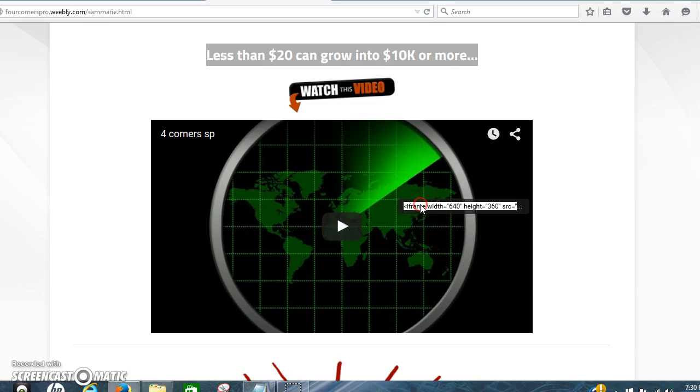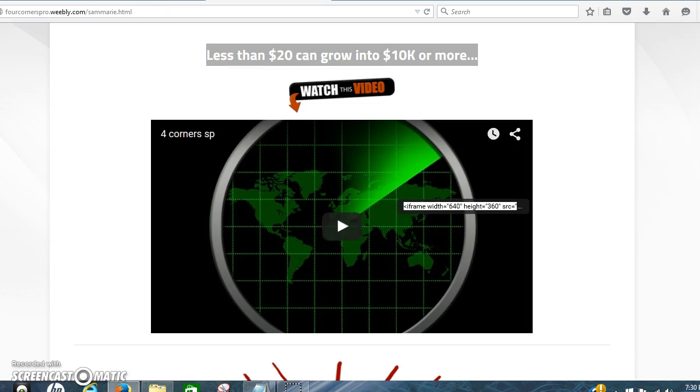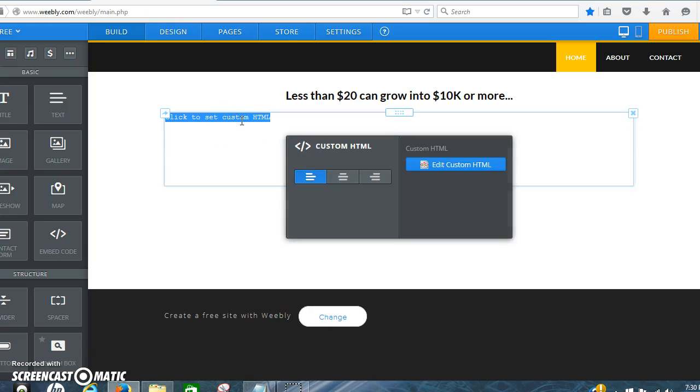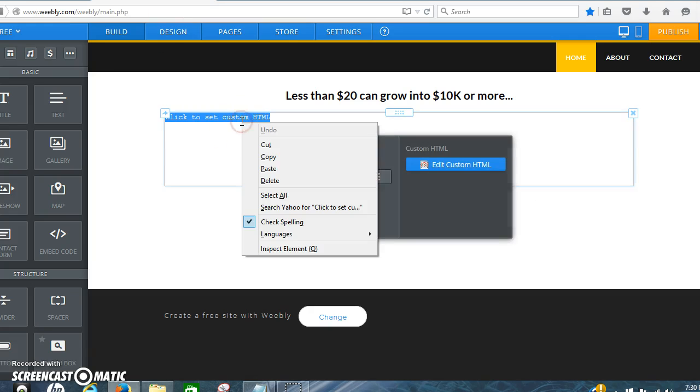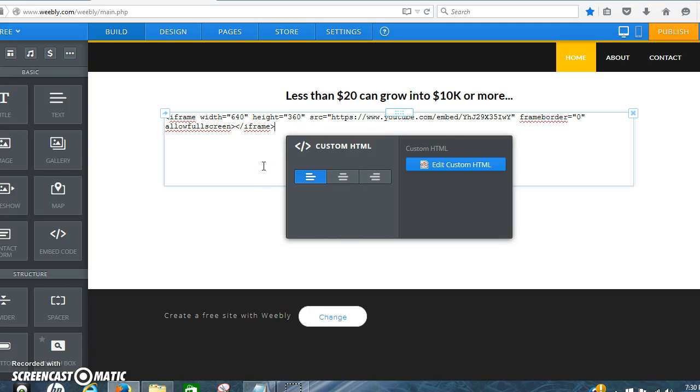And you copy that code in there. You come back here and then you paste it in there.